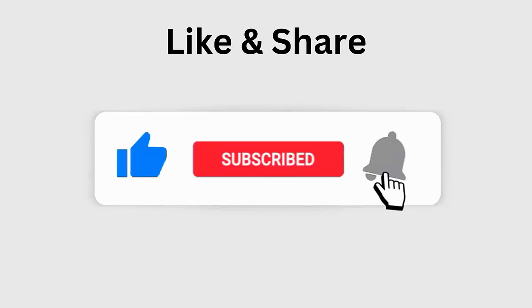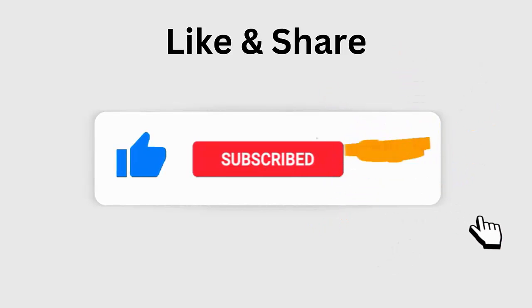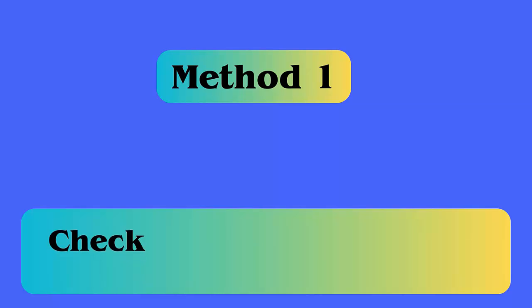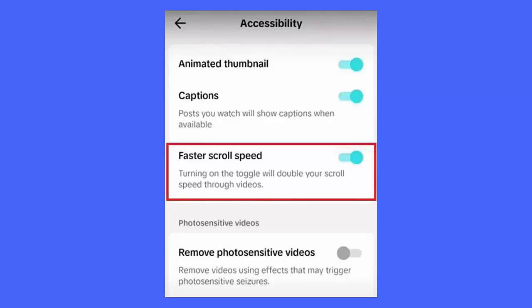Method 1: Check and enable auto scroll feature. The first thing you should do is check whether the auto scroll feature is enabled or not. Launch TikTok, go to the Me tab, tap the three-dot menu, select Settings and Privacy, then Accessibility, and enable the auto scroll feature.